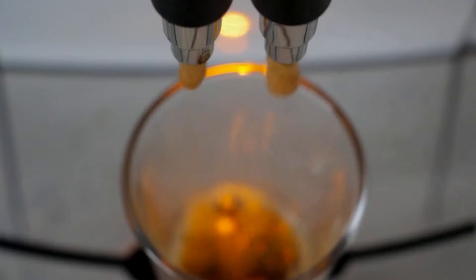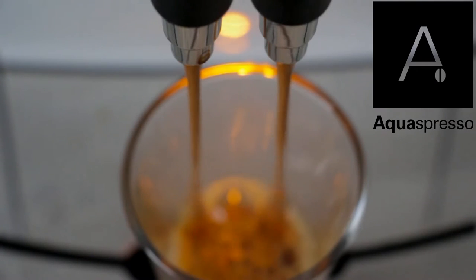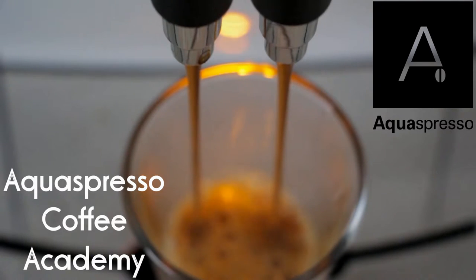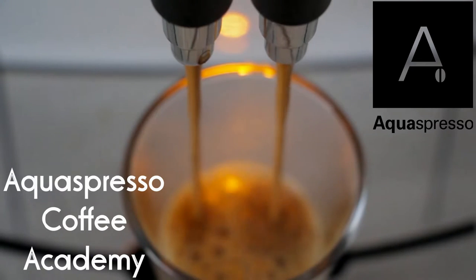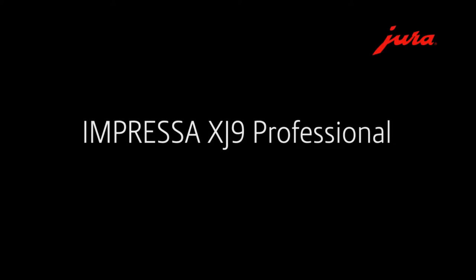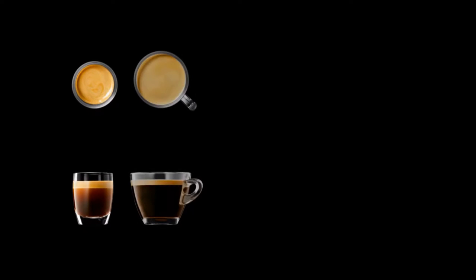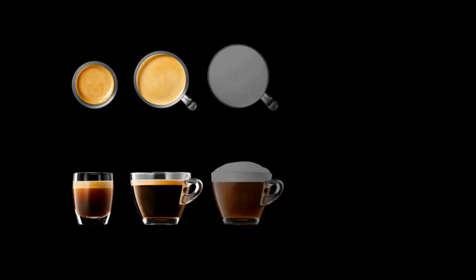Welcome to the Aquaspresso Coffee Academy. Today we're reviewing the XJ9, one of the commercial machines in the Jura range, which is probably one of the best-looking commercial machines. It combines bits of the Jura XS9 and bits of the Jura Giga, but we'll start with the drink options.